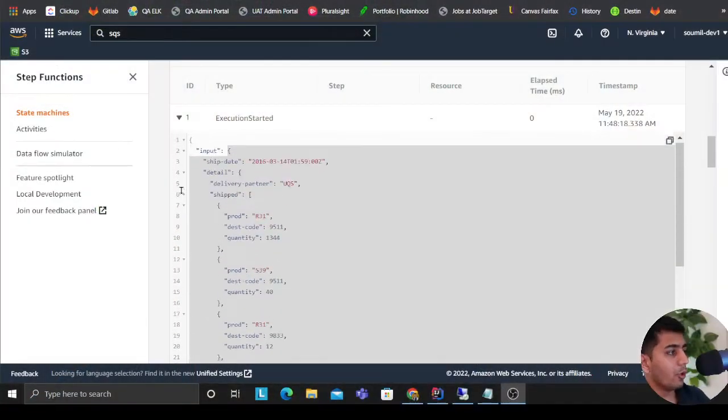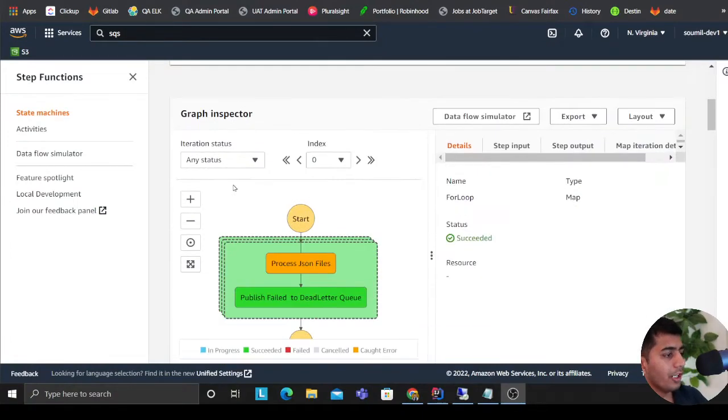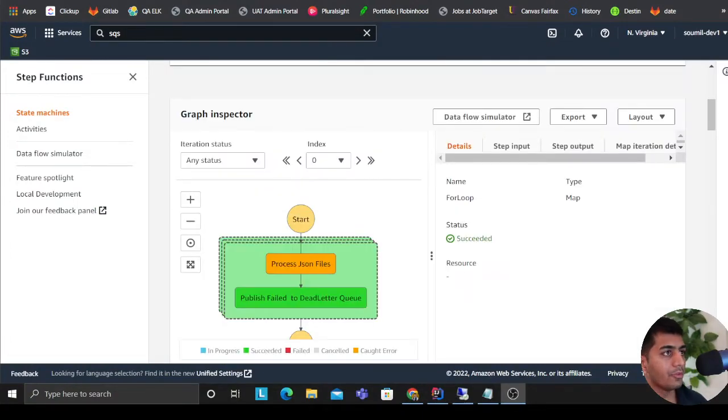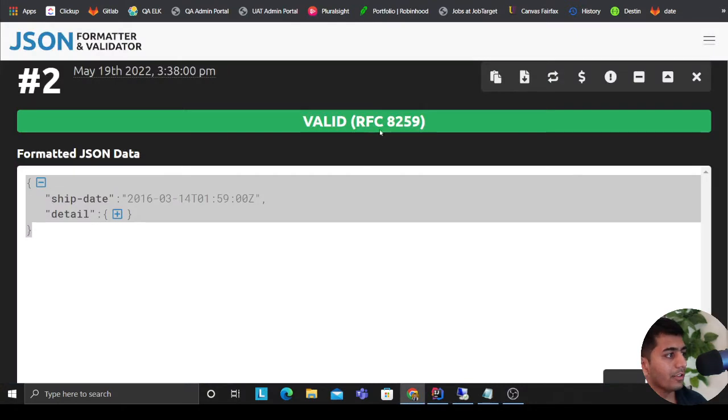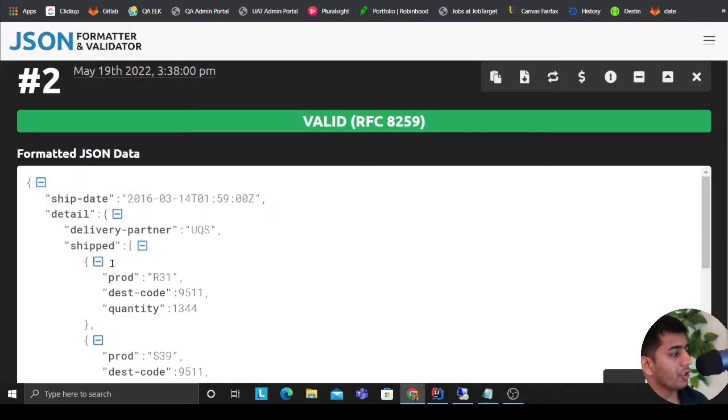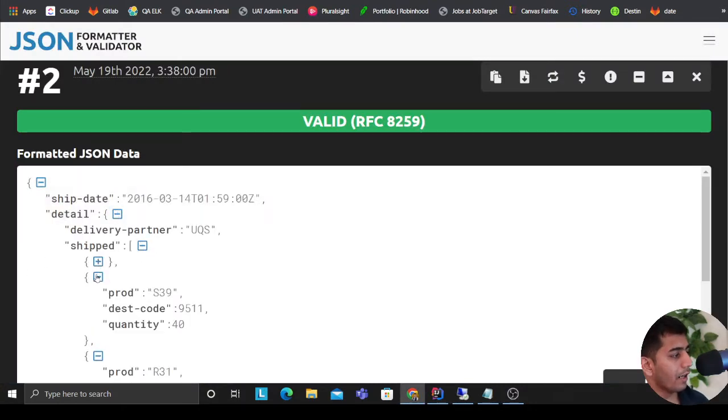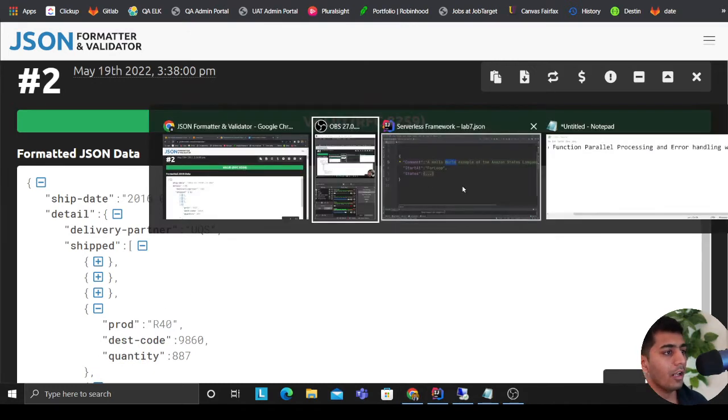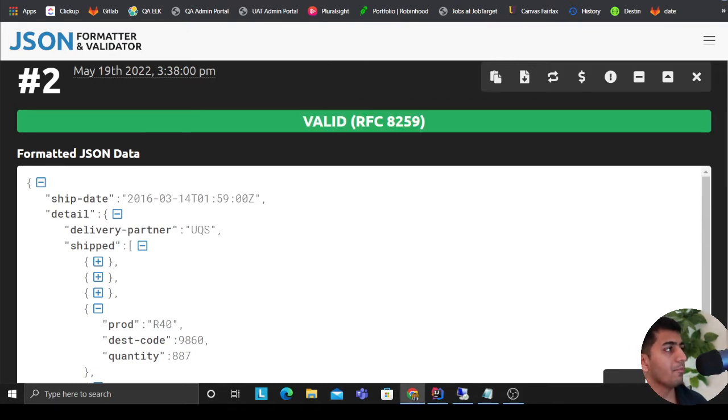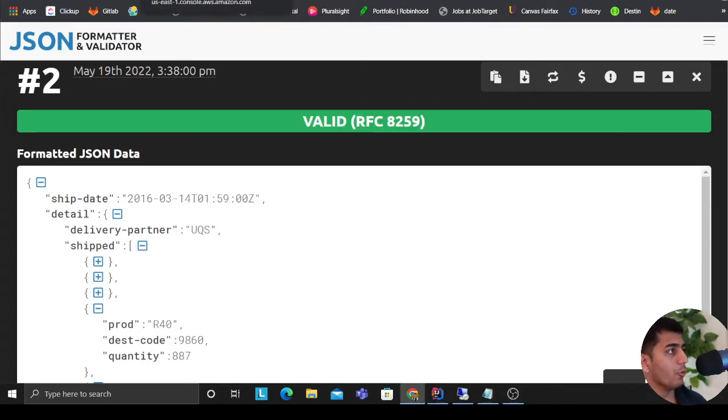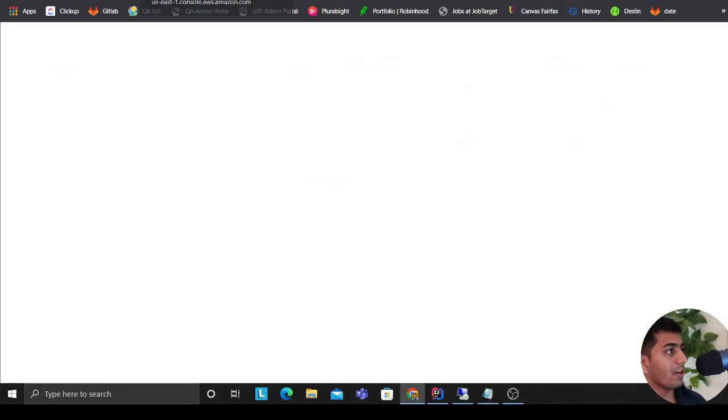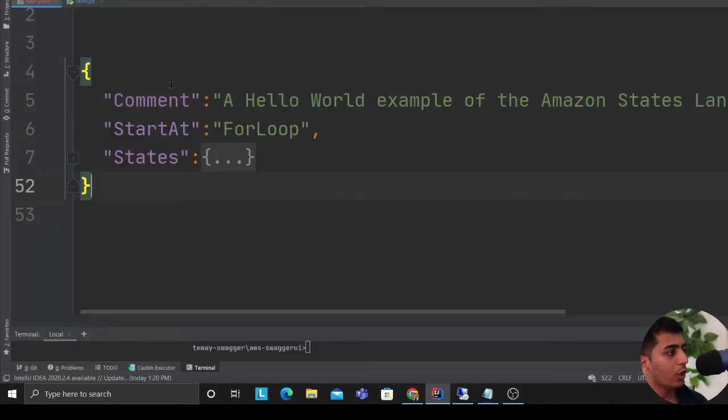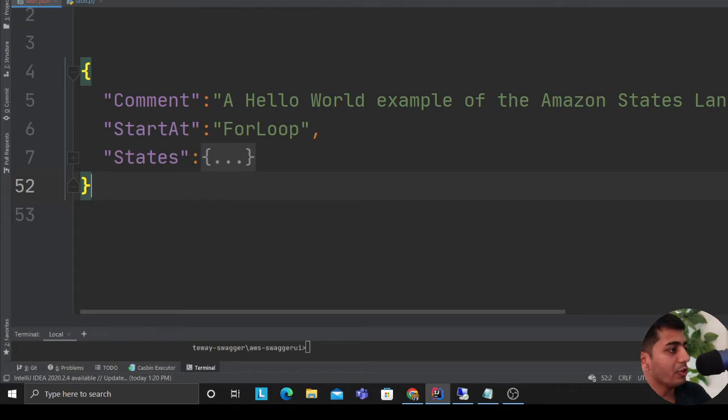Alright, what we are about to build in this tutorial is something like this. Essentially we'll be passing items or array of objects as you can see over here. We have all these objects which we want to process in parallel, so how do we develop the AWS Step Functions for that? We'll go with the YAML or the JSON first.